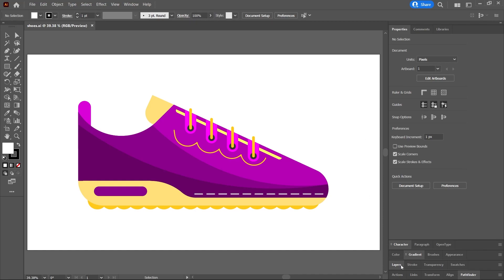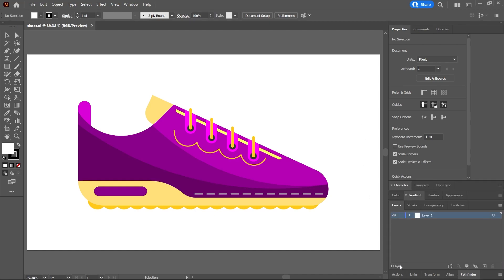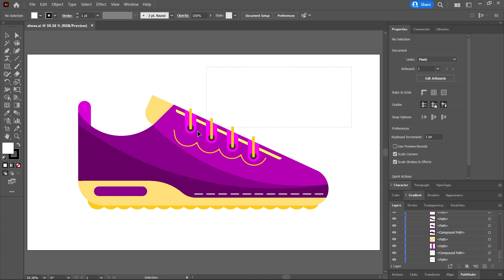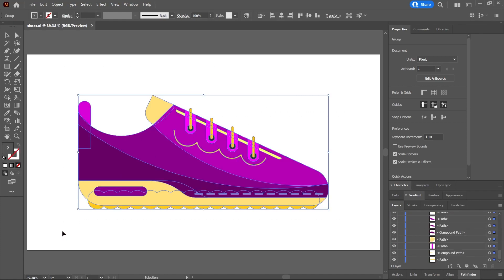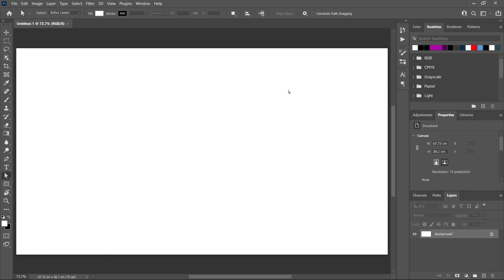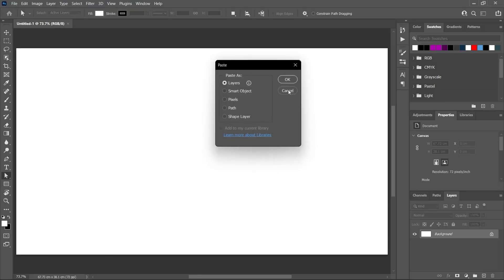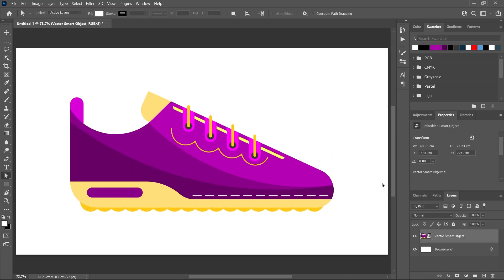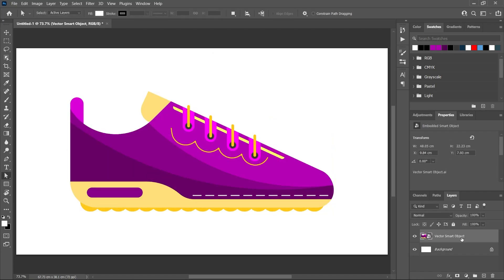Let's open the layers panel here in Illustrator, and you can see that all the layers are inside this group. If you select all these layers and copy them—Control or Command+C—then go to Photoshop and paste with Control or Command+V as a smart object, they would be combined into one layer.